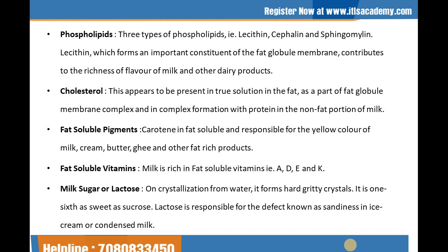The next one is the fat-soluble vitamins. Milk is rich in fat-soluble vitamins, for example A, D, E, and K. The next one is milk sugar or lactose. Lactose exists in milk only. It is in true solution in the milk serum. On crystallization from water it forms hard gritty crystals. It is one-sixth as sweet as sugar. Lactose is responsible for the defect known as sandiness in ice cream and condensed milk. It is fermented by bacteria to yield lactic acid and other organic acids, and is important in the production of cultured milk products.